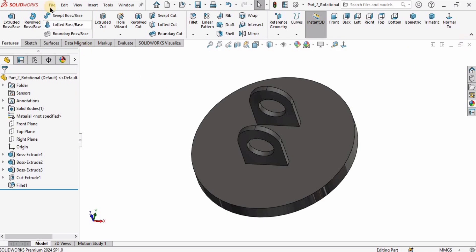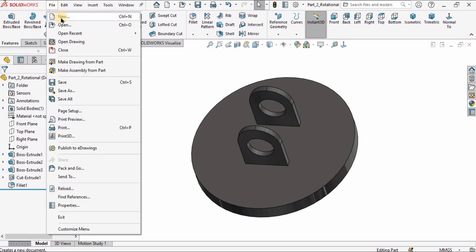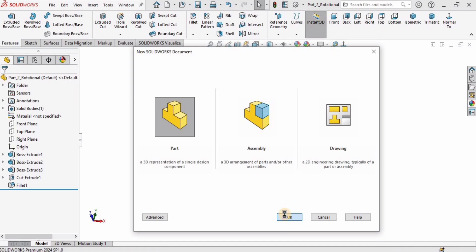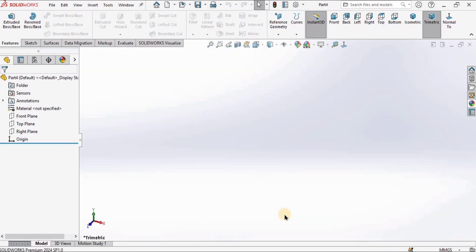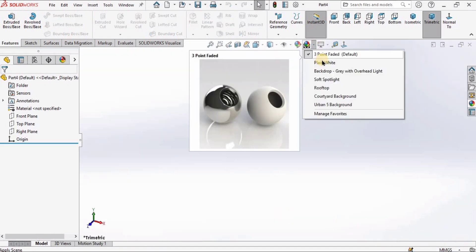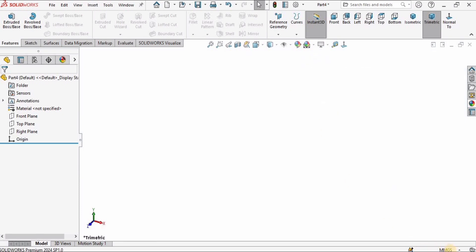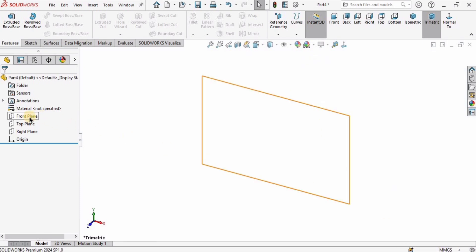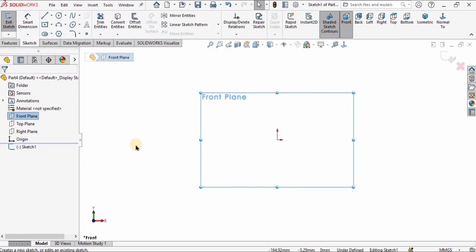In the previous video I created the base part. This time I'm going to create a new part file and click OK. I will change the background to plain white because I like working in plain white. I will make sure the units are millimeters (MMGS).